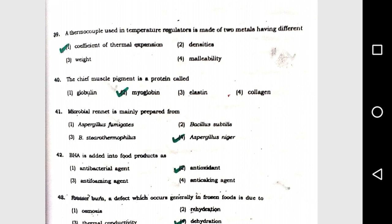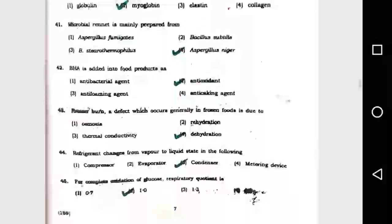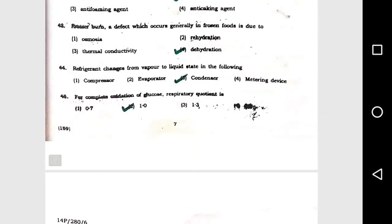Question number 41: Microbial rennet is mainly prepared from option 4, Aspergillus niger. Question number 42: BHA is added into food products as an antioxidant. Question number 43: Freezer burn, a defect which occurs generally in frozen foods, is due to option 4, dehydration.